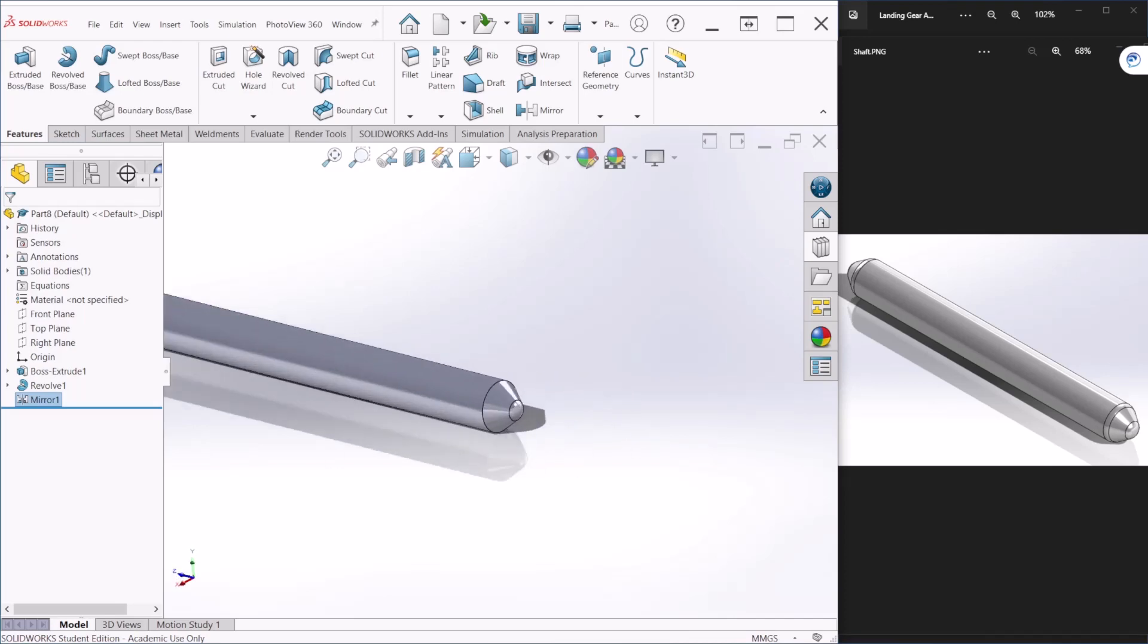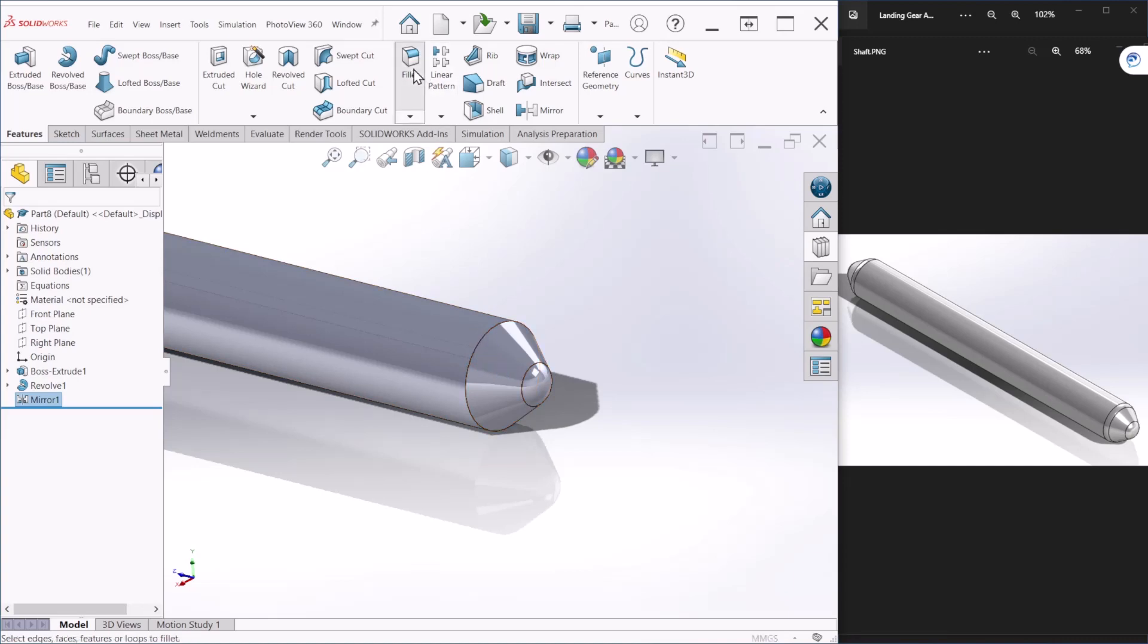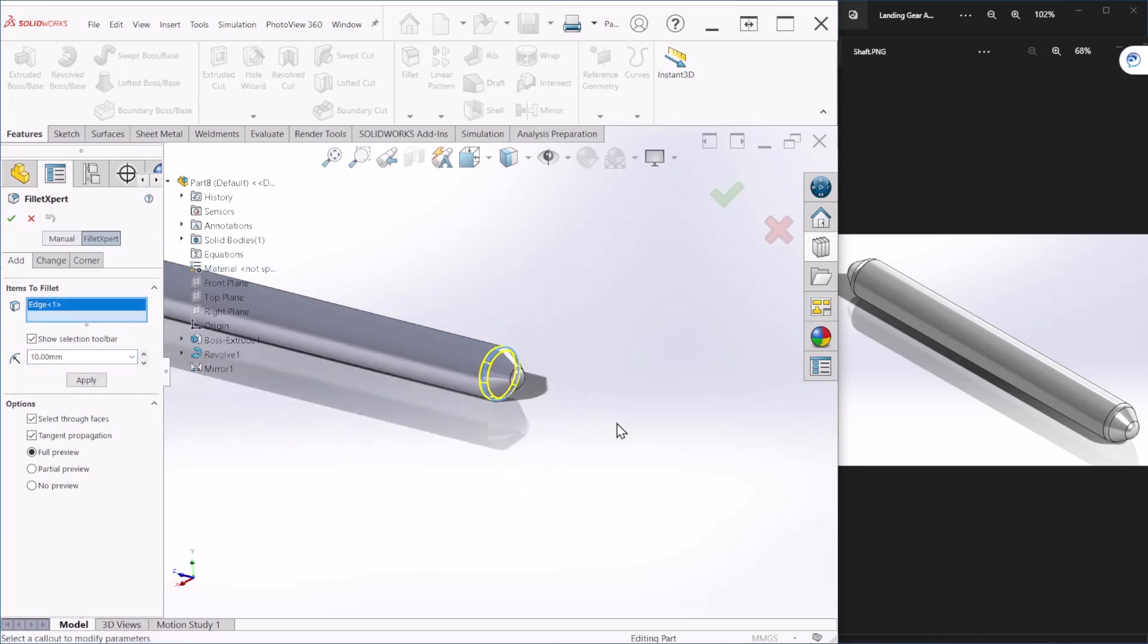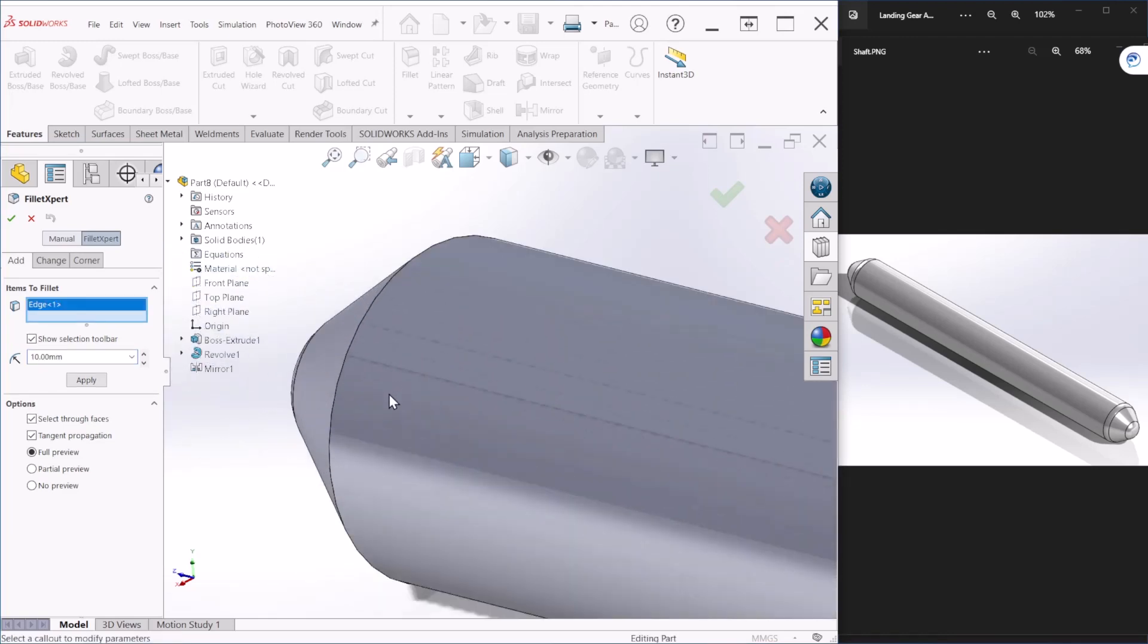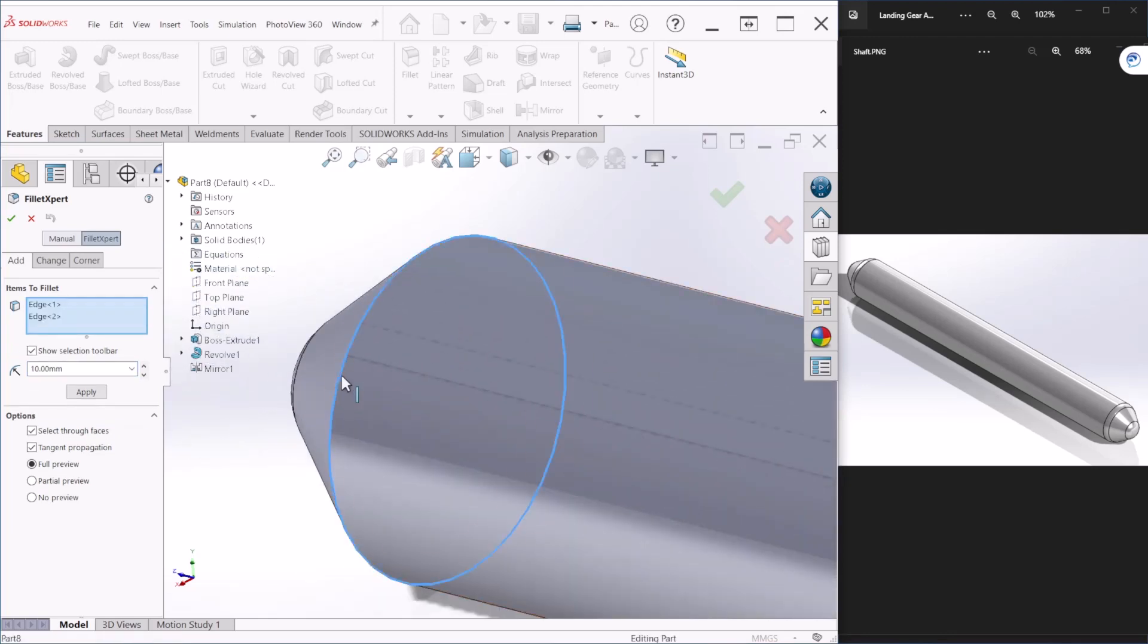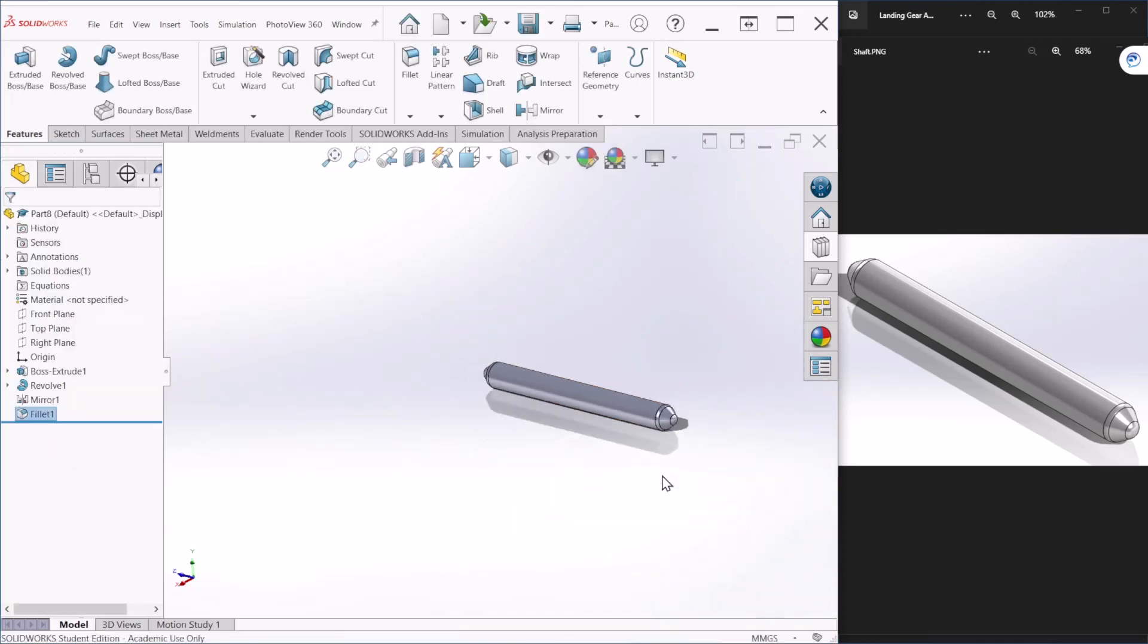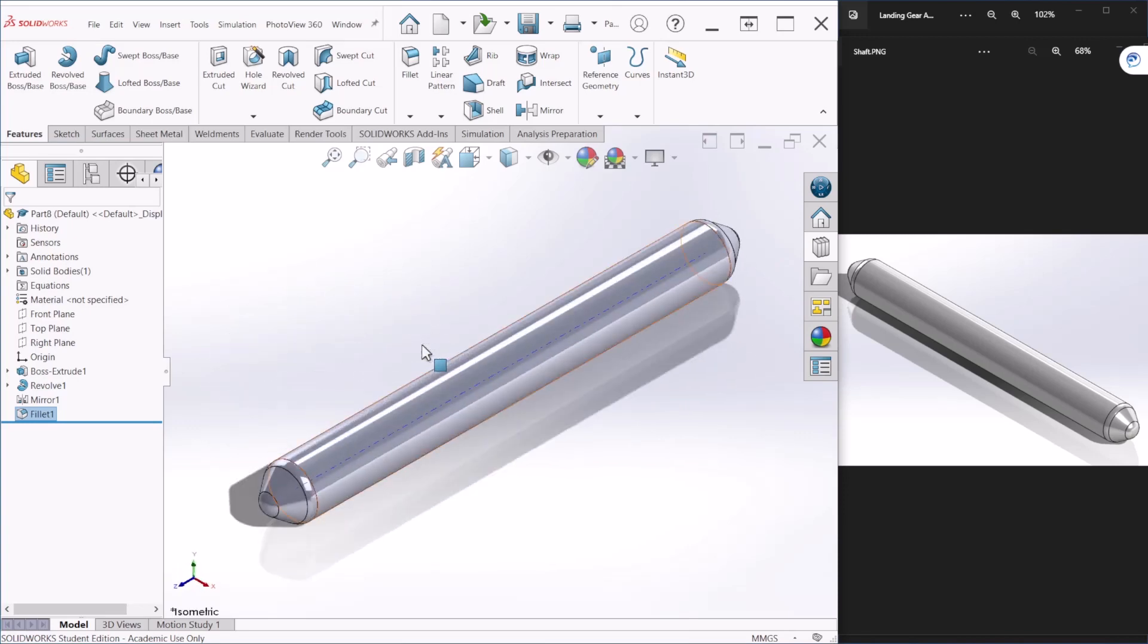OK, so after we do that we can apply a fillet. If you notice there is a fillet on this edge, so let's go to fillet. The fillet radius is 10 millimeters, so all we have to do is select the edge, select that one, and let's select the other one as well and hit OK. And this is how you create this shaft.